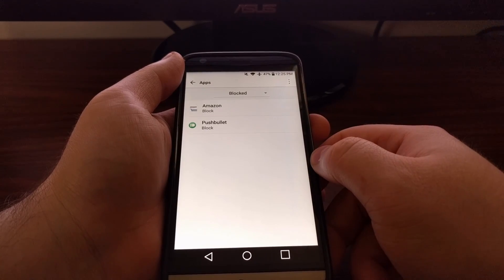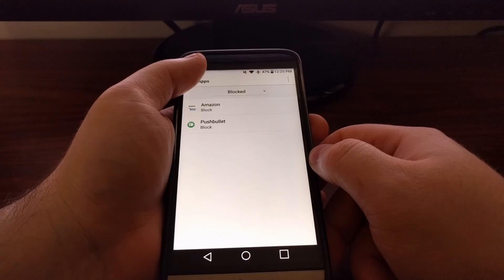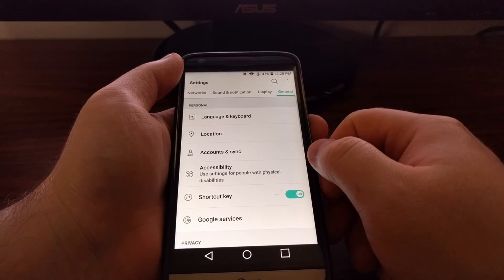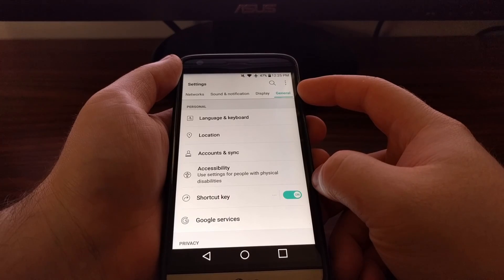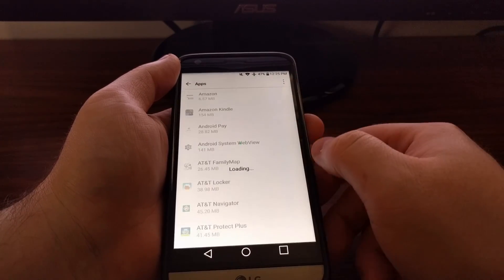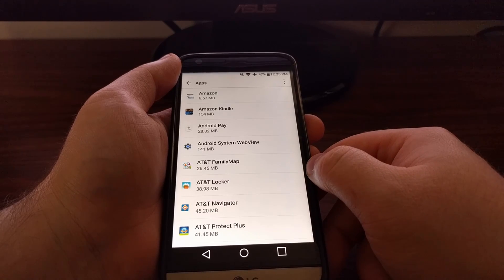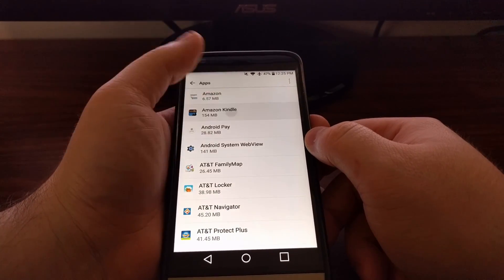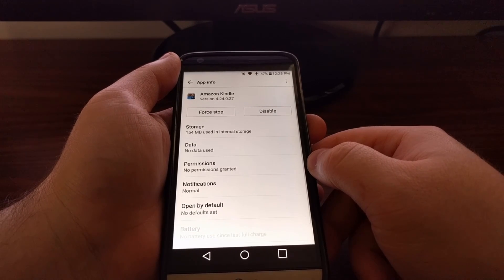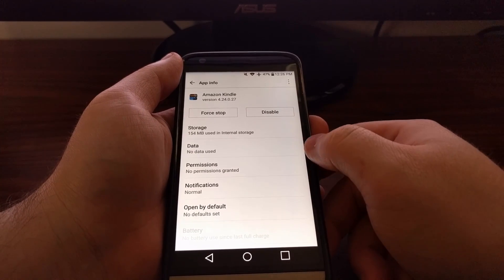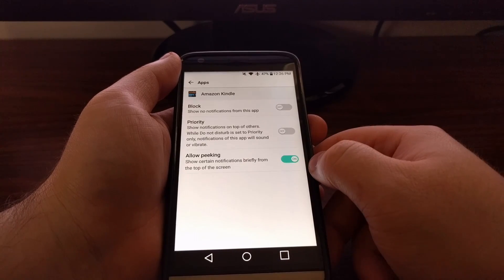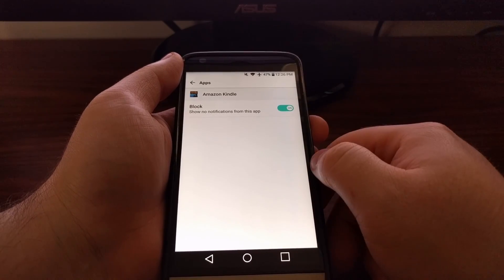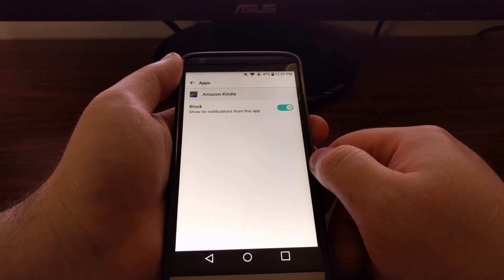Now you can also access this by tapping the General tab, scrolling down and tapping the Apps option, finding the app we want to disable the notifications for, tapping on Notifications, and then tapping that same block toggle.